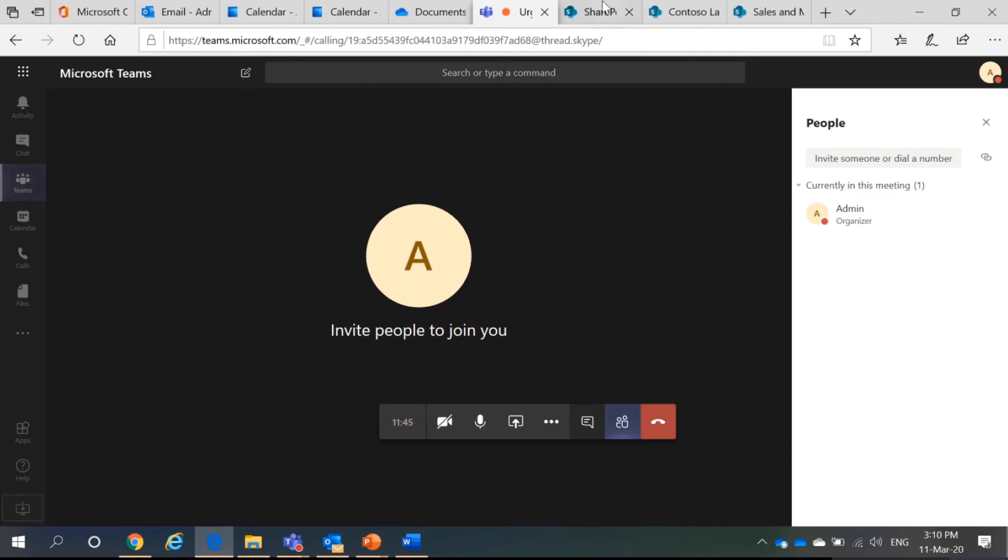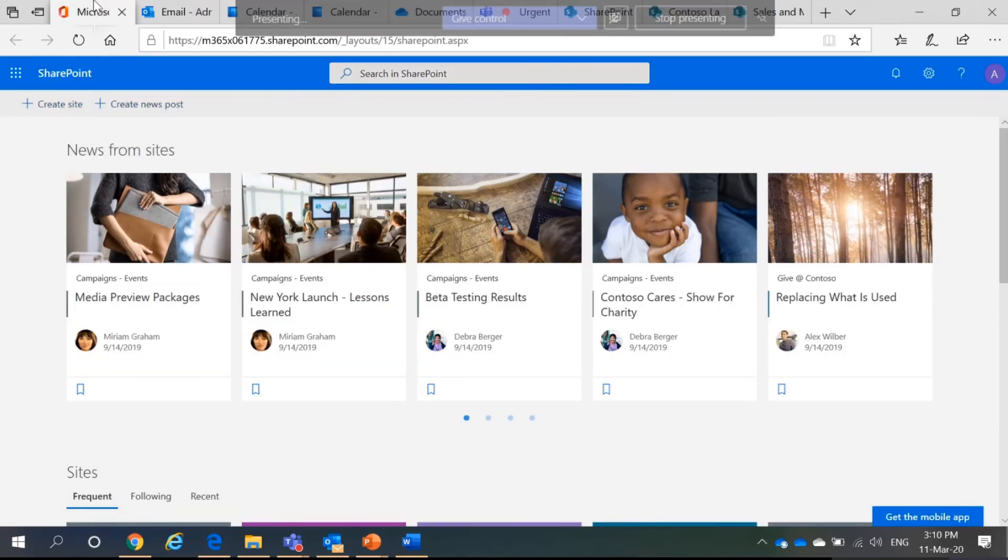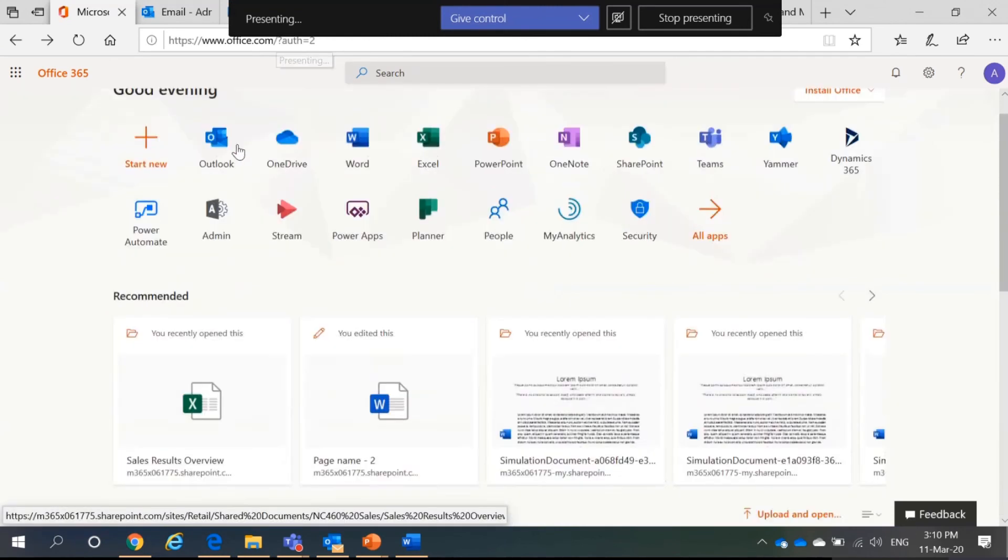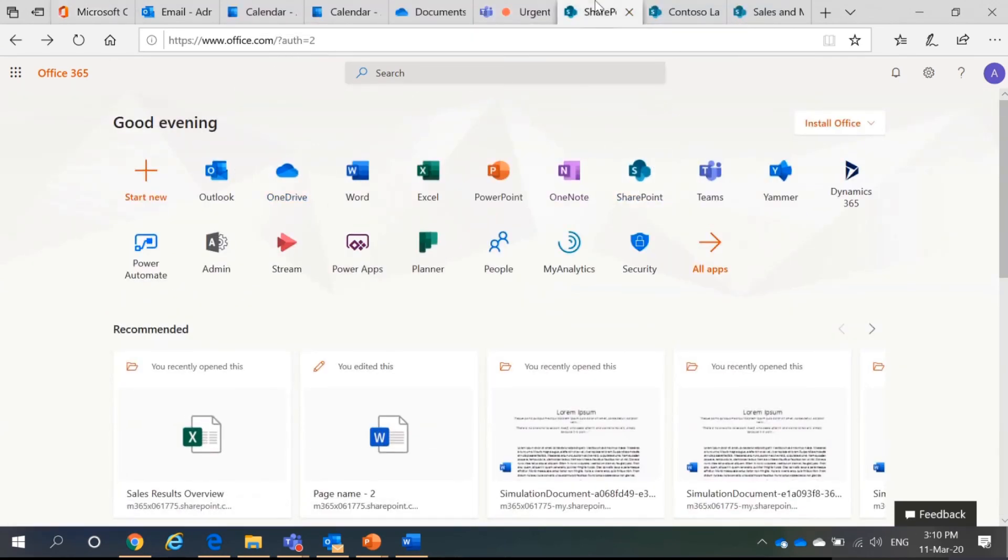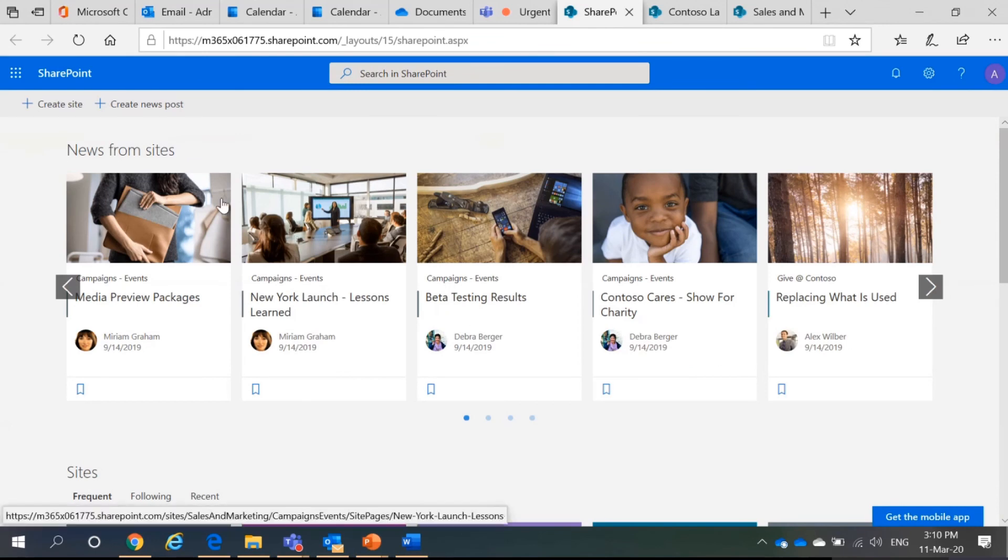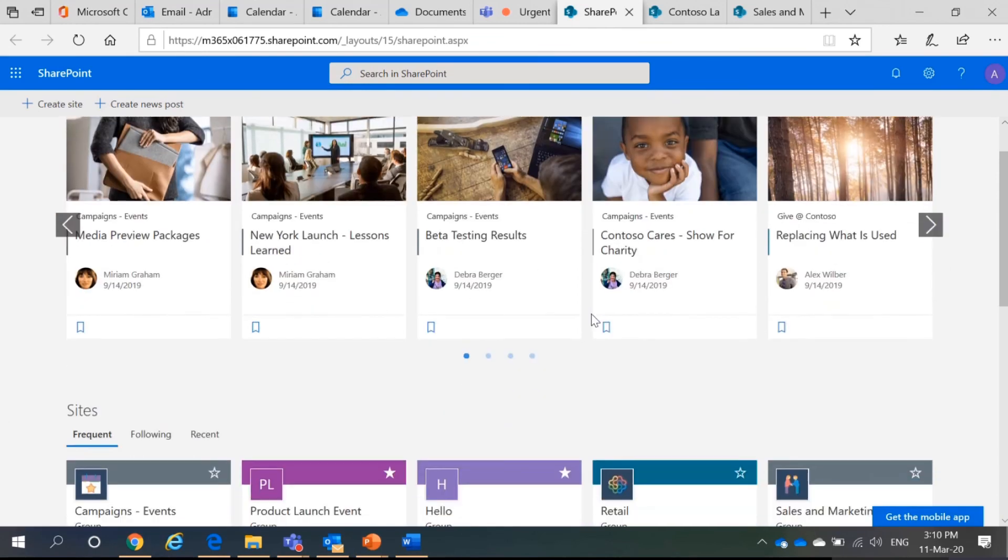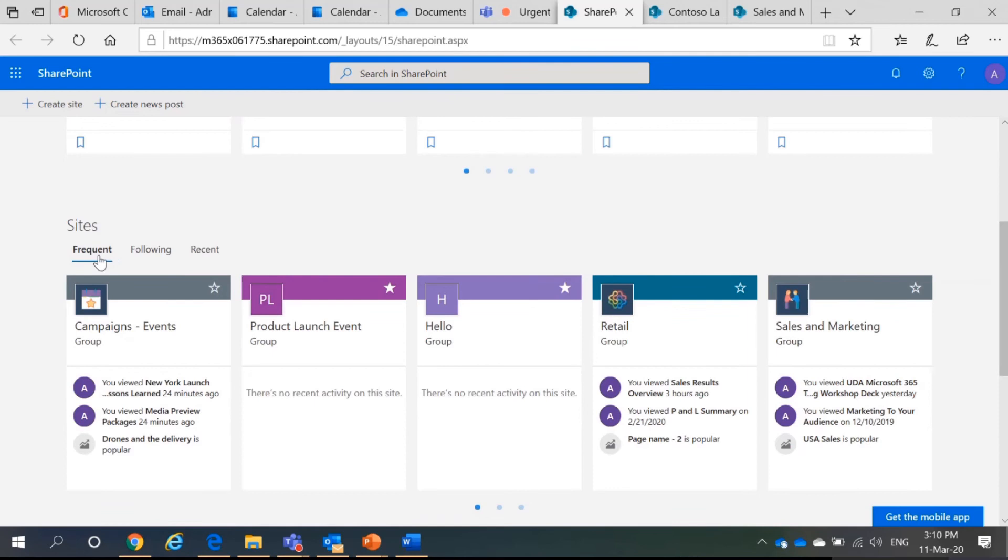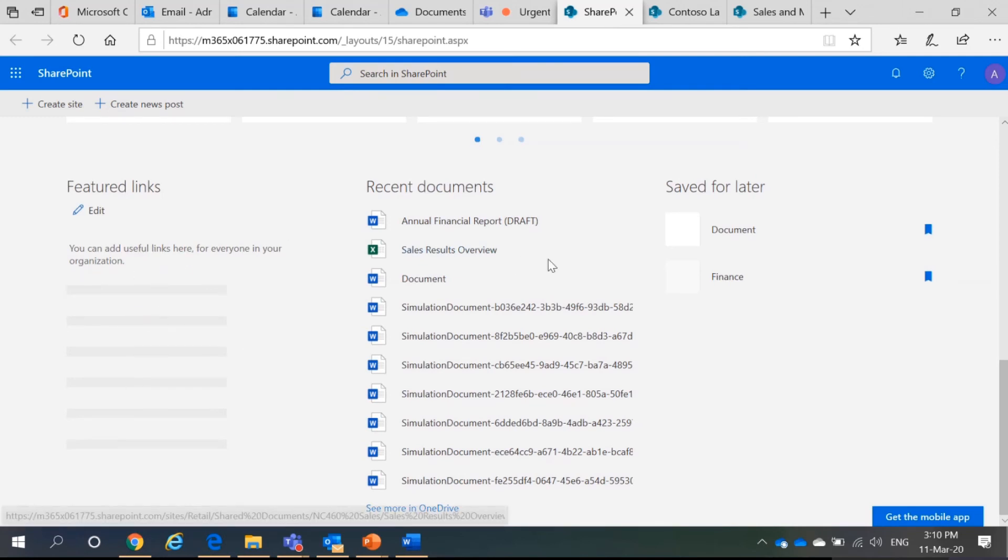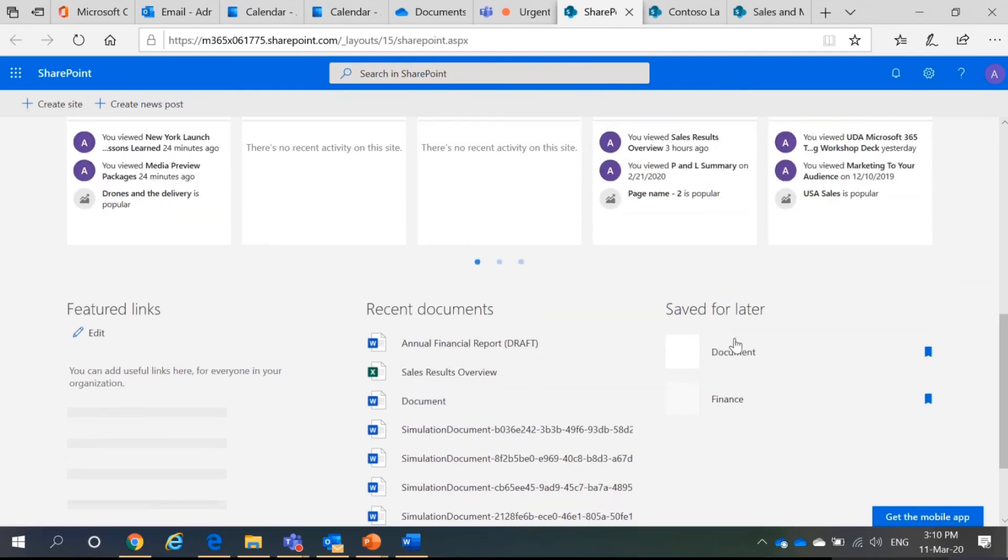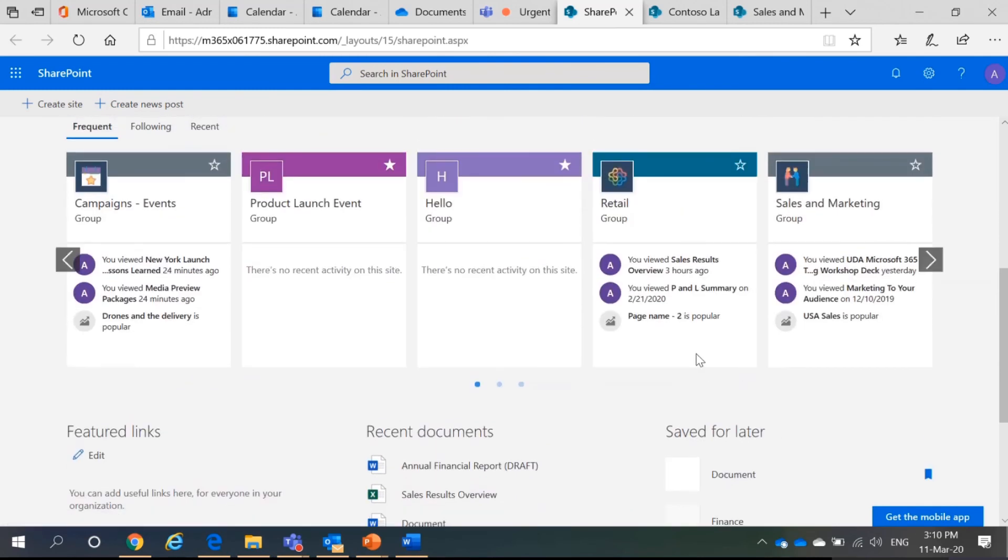In here, you can see when I select SharePoint in myoffice.com, I will be redirected to this. I can have news from various sites that I follow. I can have sites that I frequently visit. Links that people use. You can have documents. You can have all these bookmarked documents that I'll save for later.